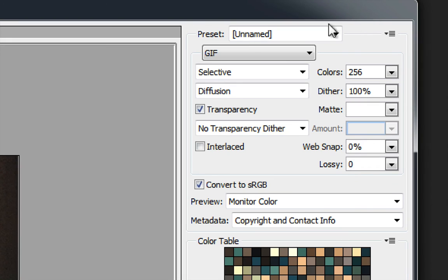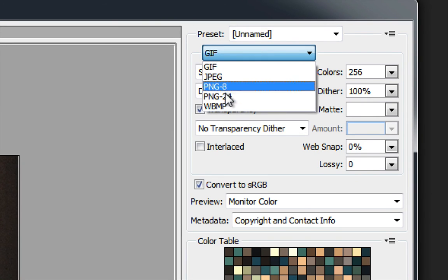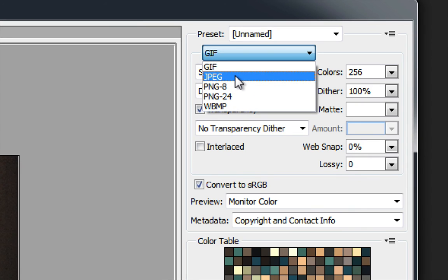So we're going to start by going up here to the top right. And you can see that we have a choice between GIF, JPEG, PNG, and WBMP. We're going to choose JPEG this time.